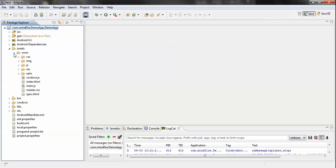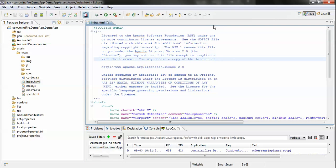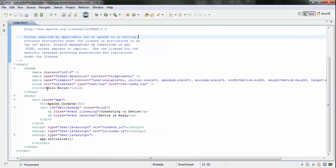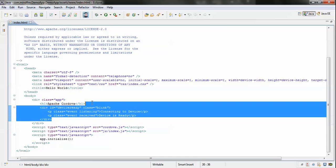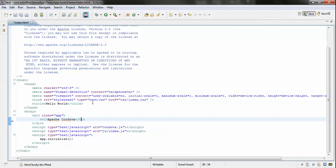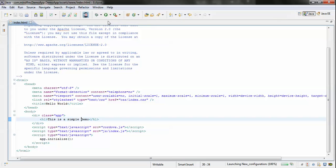This is the index page of our application, which is present in the www folder inside the assets folder. Now let's modify the code in the HTML file. You can see this is the index file, and the UI we saw appears because of this code. Let's modify it and make it say 'This is a simple demo'.